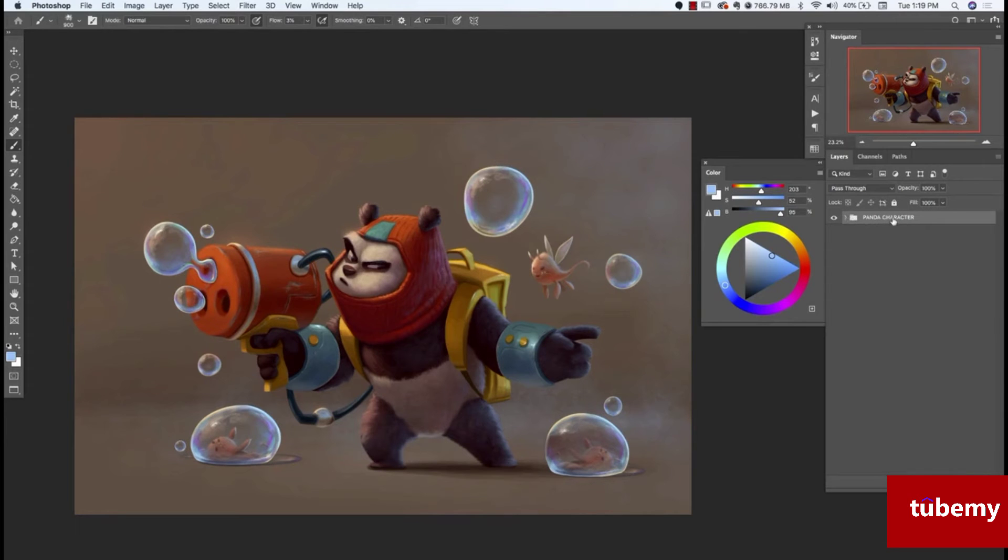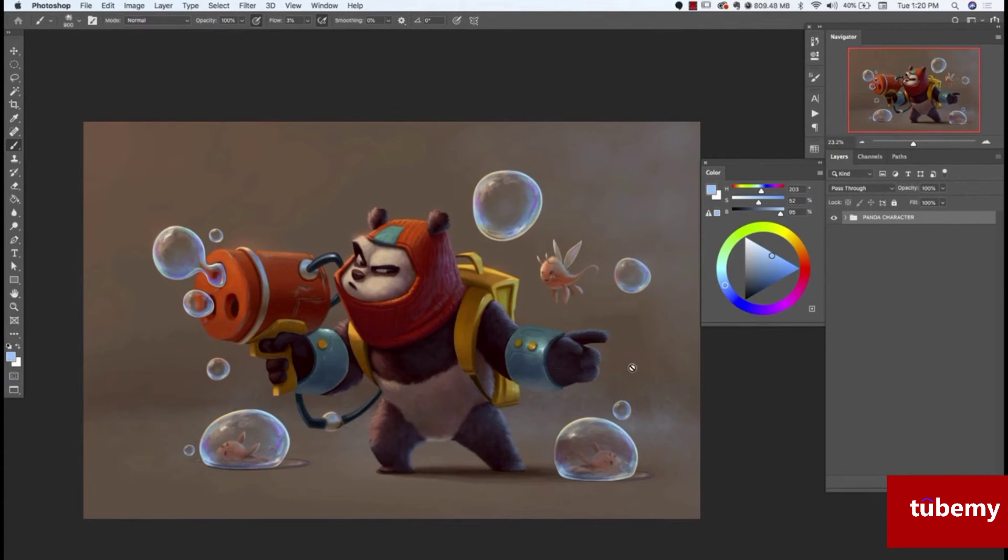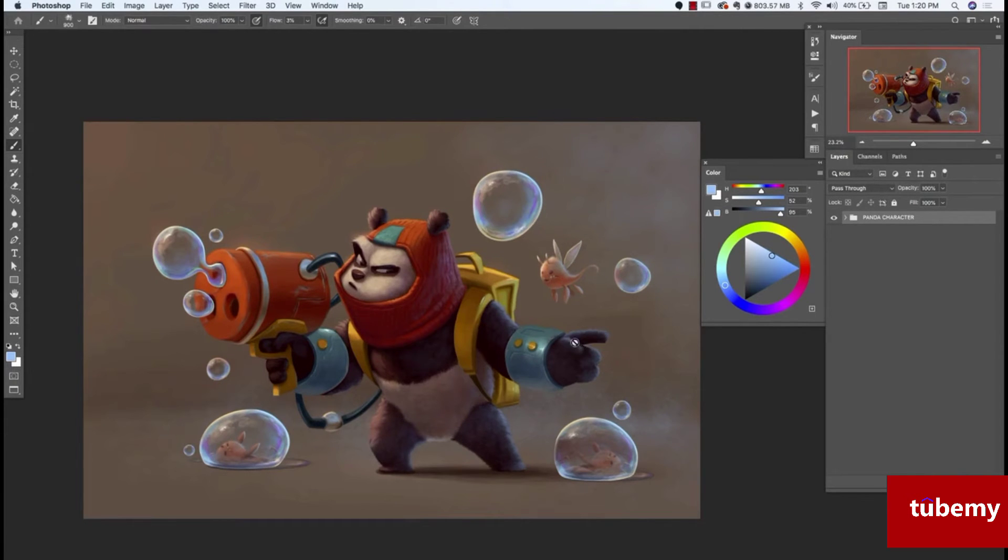Everything is in one group, the Panda character. Remember that we've been working in RGB. So we're going to flatten, and then we're going to go over some steps on how we print. But before we do that, we're going to do some quick color editing tips, just minor things to look for.